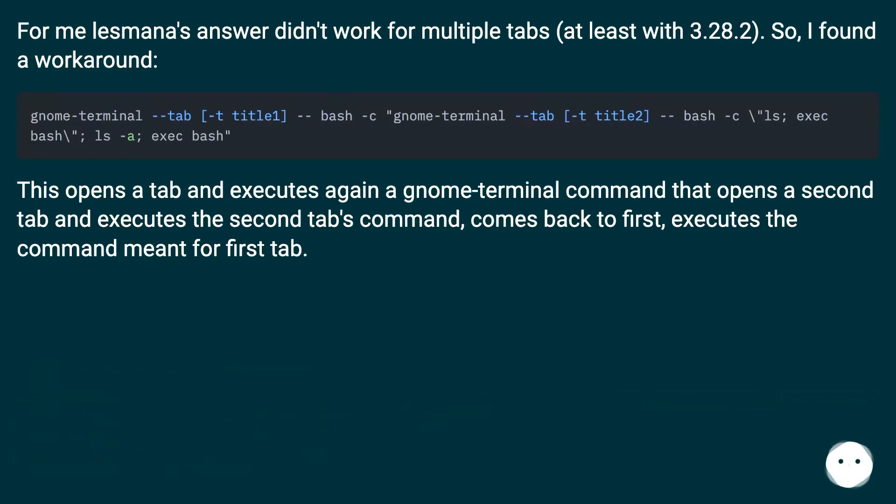For me Lesmana's answer didn't work for multiple tabs, at least with version 3.28.2. So, I found a workaround.